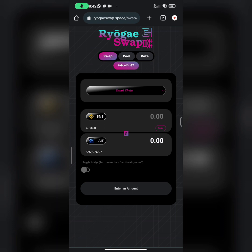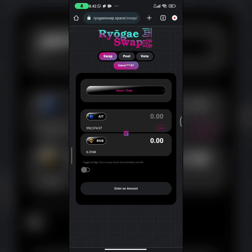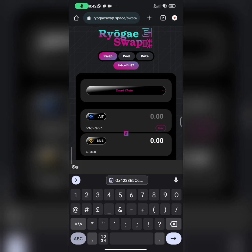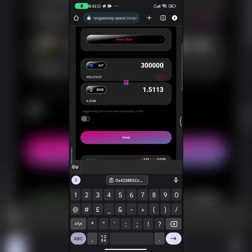The next thing you have to do is click on the toggle button at the center — this will change the positions of the tokens. Now input the quantity of AIT tokens you want to swap. For this, let me do 300,000 AIT tokens, and 300,000 AIT tokens is going to generate about 1.5113 BNB for us. That's actually a good number, so the next thing to do is click on the swap button.